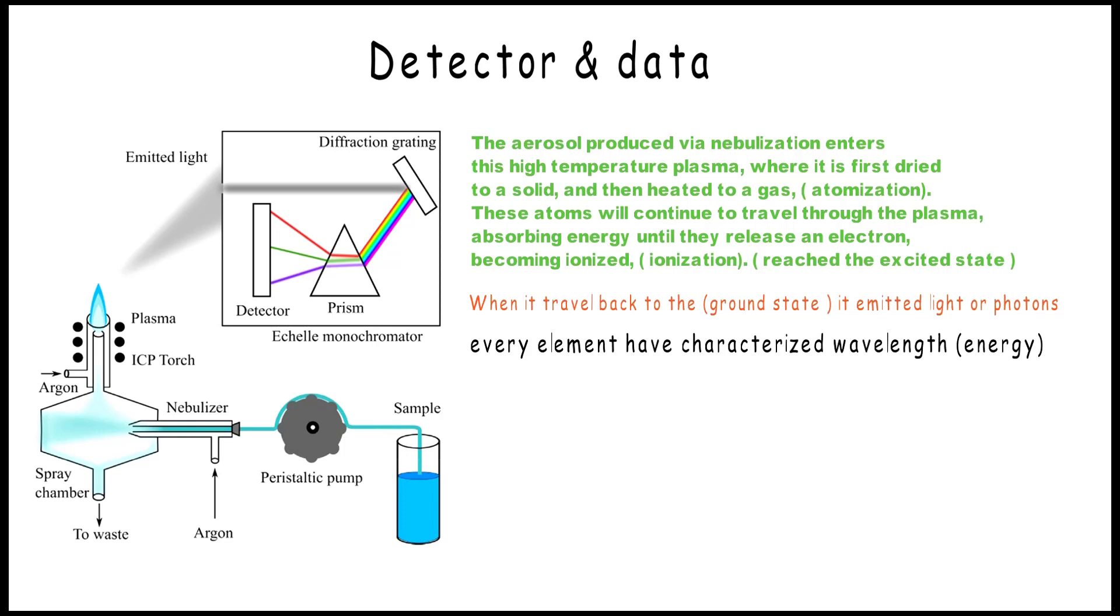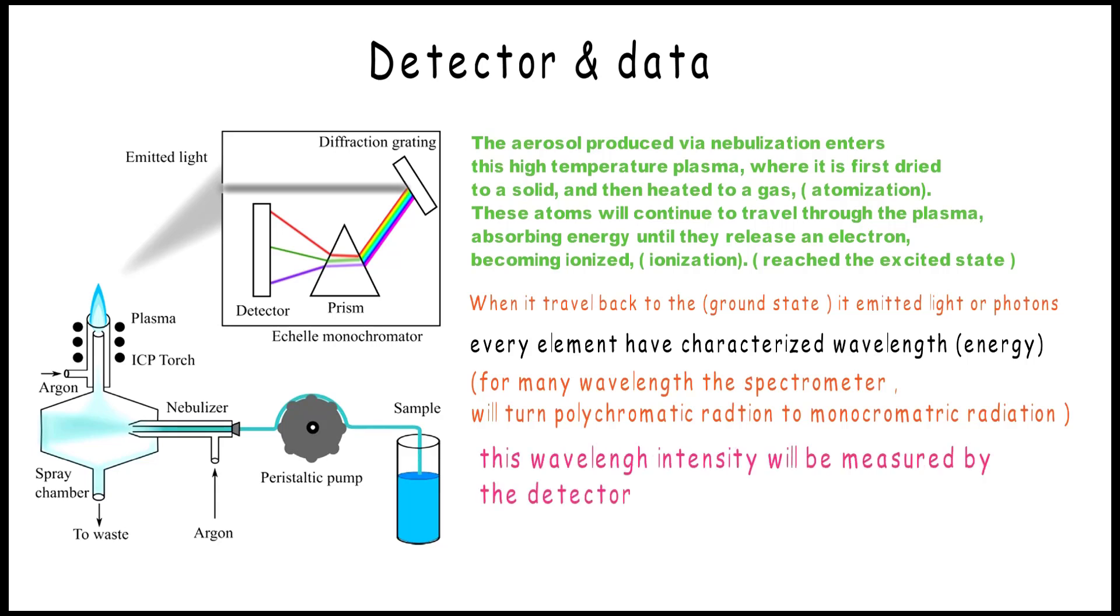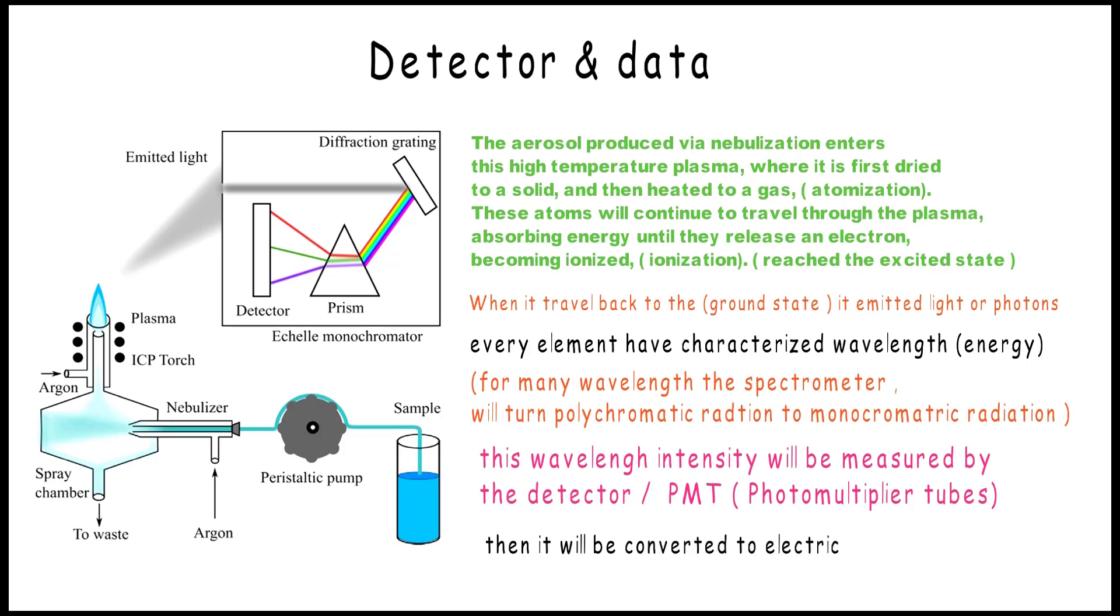If you have many wavelengths, the spectrometer will turn the polychromatic radiation to monochromatic radiation. And this wavelength intensity will be measured by the detector - the PMT, which is the photomultiplier tube - then it will be converted to electrical signal and captured as a concentration unit in your computer.